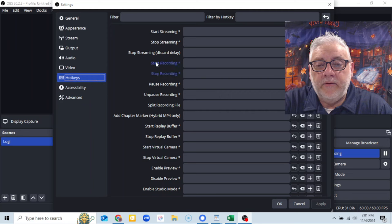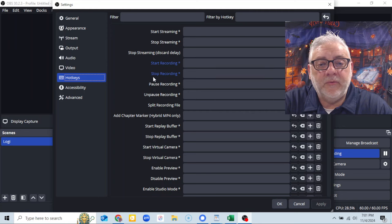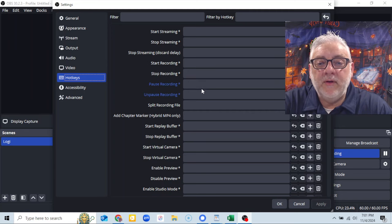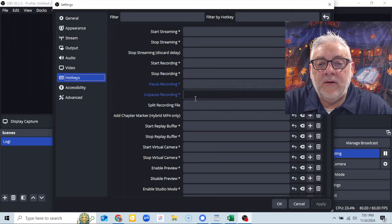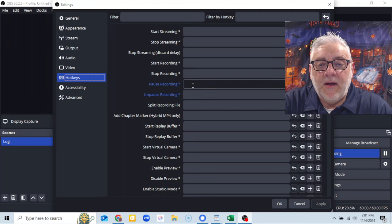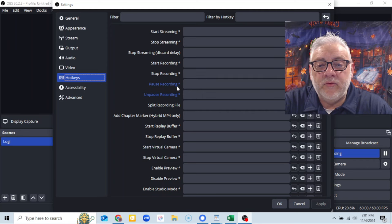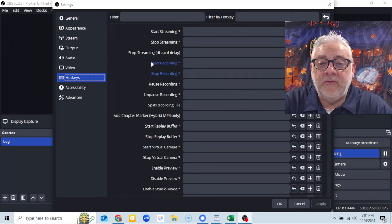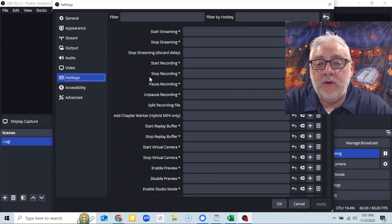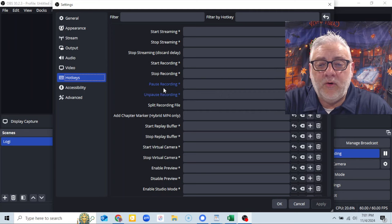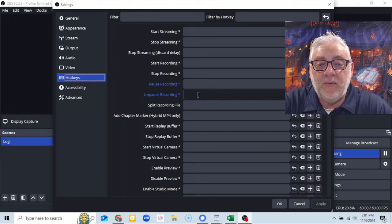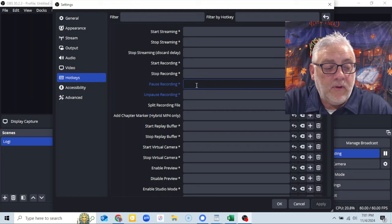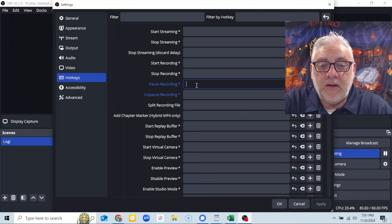And right here you see start recording, pause recording. I'm sorry, stop recording, pause recording. So this is it. I go right here, pause recording, unpause. Look at, I'm all over the place. Not start recording, stop recording. It's pause recording and unpause recording. These both got to be filled out. So you just put your cursor there, you click it.